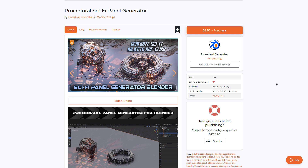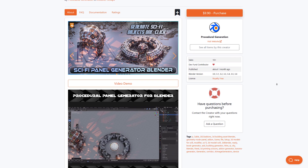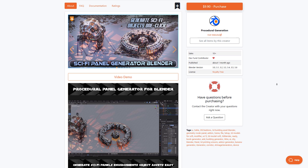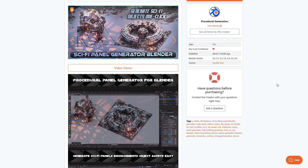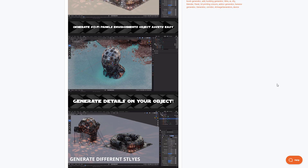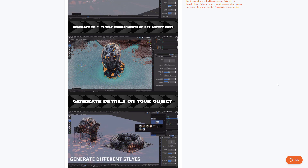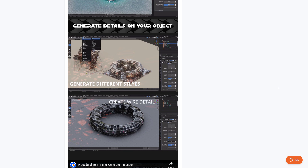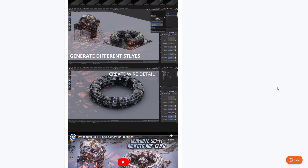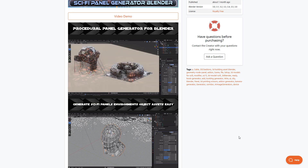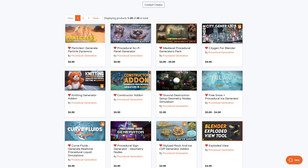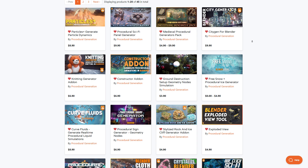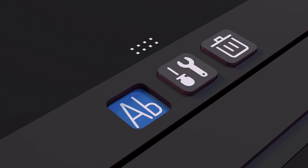If you're into procedural sci-fi panel generation, you might also want to consider checking out the Procedural Sci-Fi Generation tool, which is also geometry node based. You can select any objects within your scene, model them how you want, and convert them to sci-fi panels. This is extremely useful for environment art or creating amazing sci-fi pieces with cable simulation. If you like to work procedurally, head over to Procedural Generation and explore the plethora of tools on their storefront.